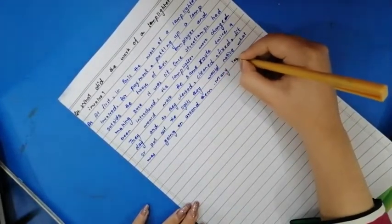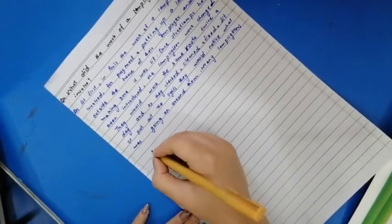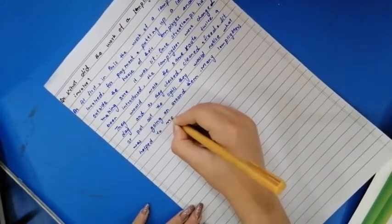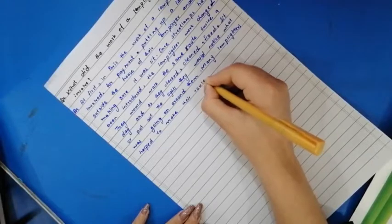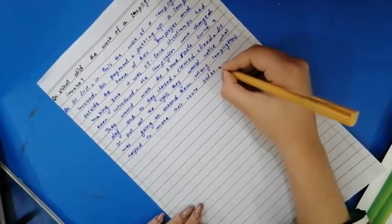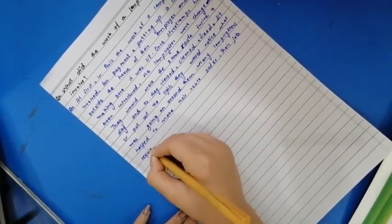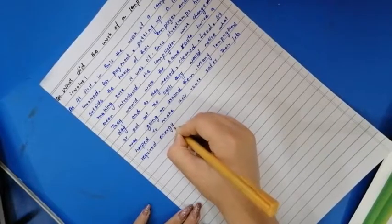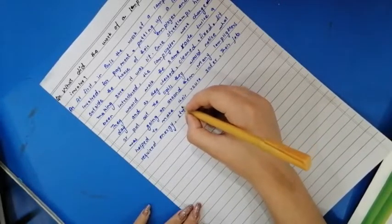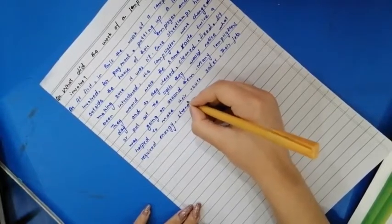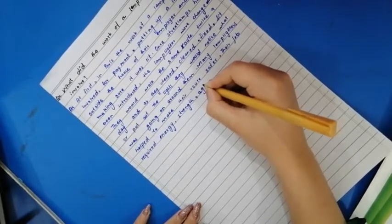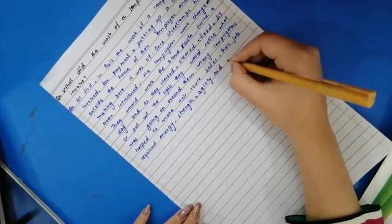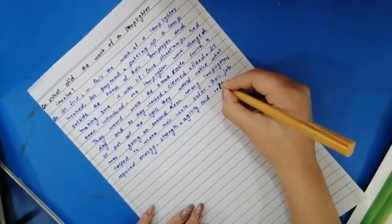Many lamplighters helped to make their routes safer. The job required energy, strength, and reliability.